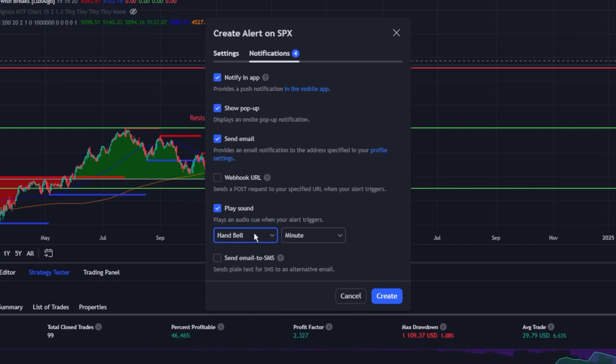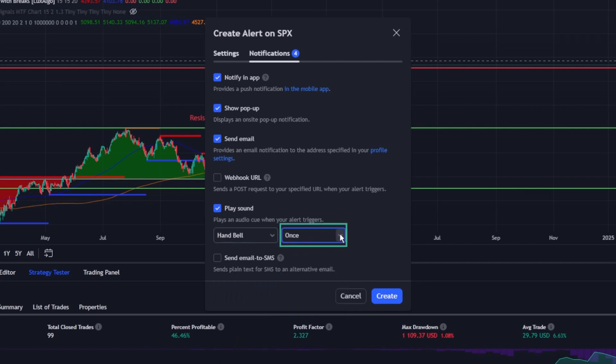This customization doesn't just stop at the selection of sounds. Users can also adjust the frequency of when the sound will play, be it every five seconds or up to a minute.